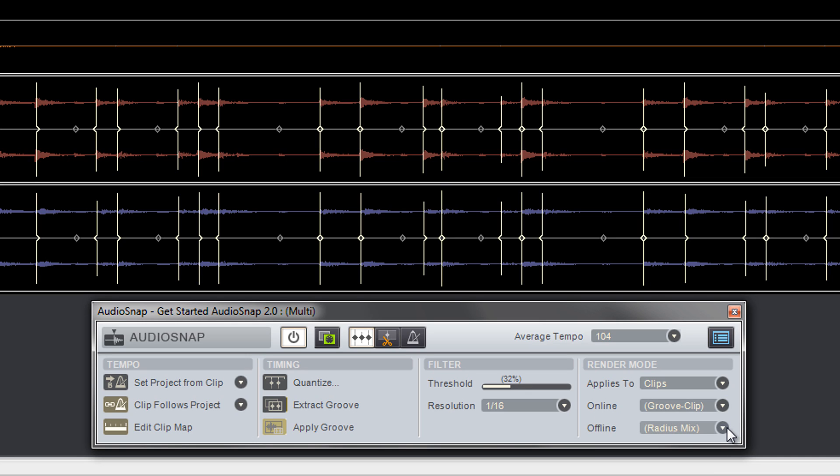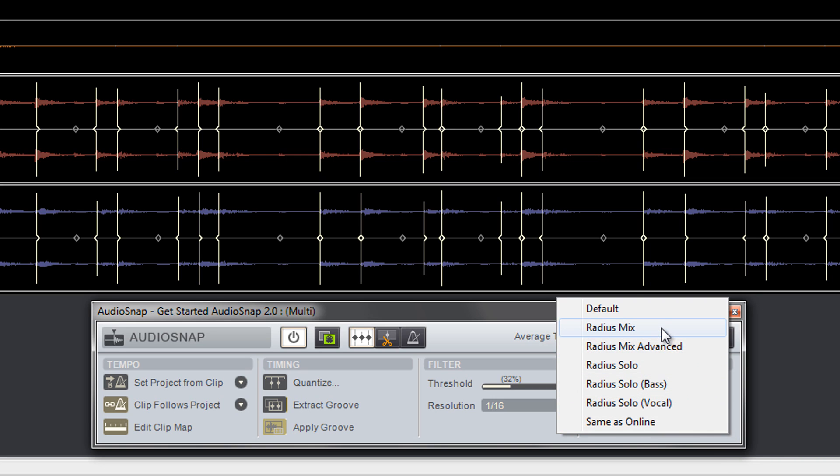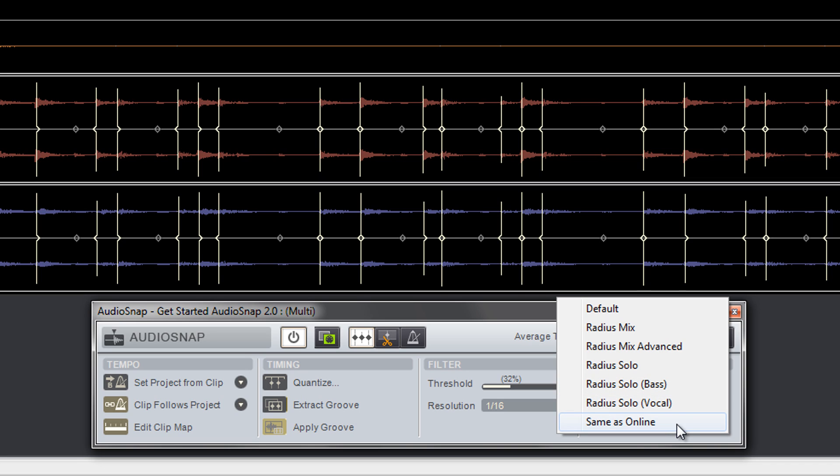Offline rendering is done when you bounce a clip or track, freeze a track, or export a project. Sonar Producer comes with the iZotope Radius suite, which has specific algorithms tailored to entire mixes, solo instruments, basses, and vocals.